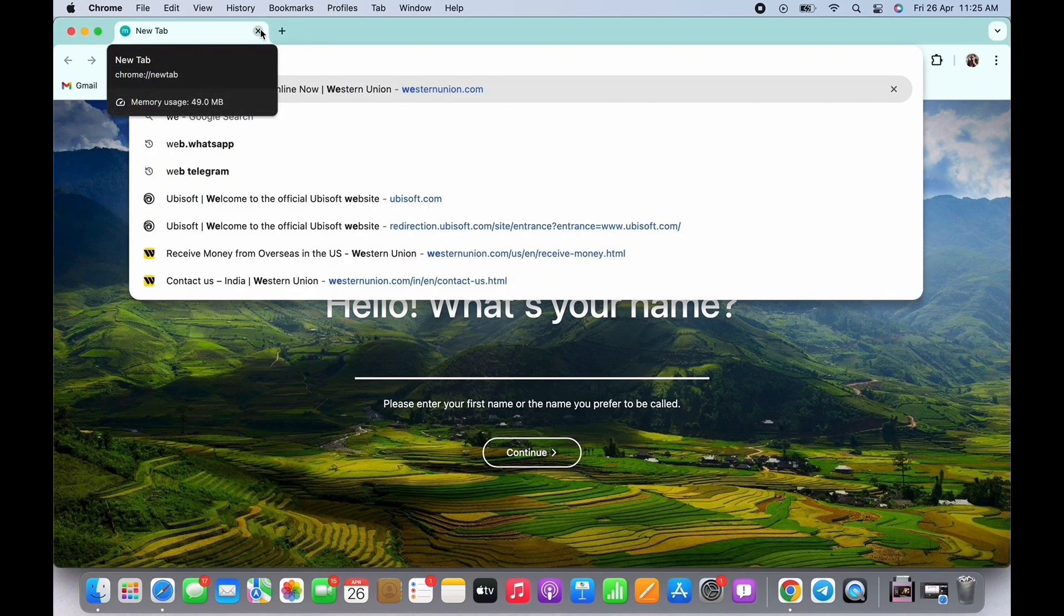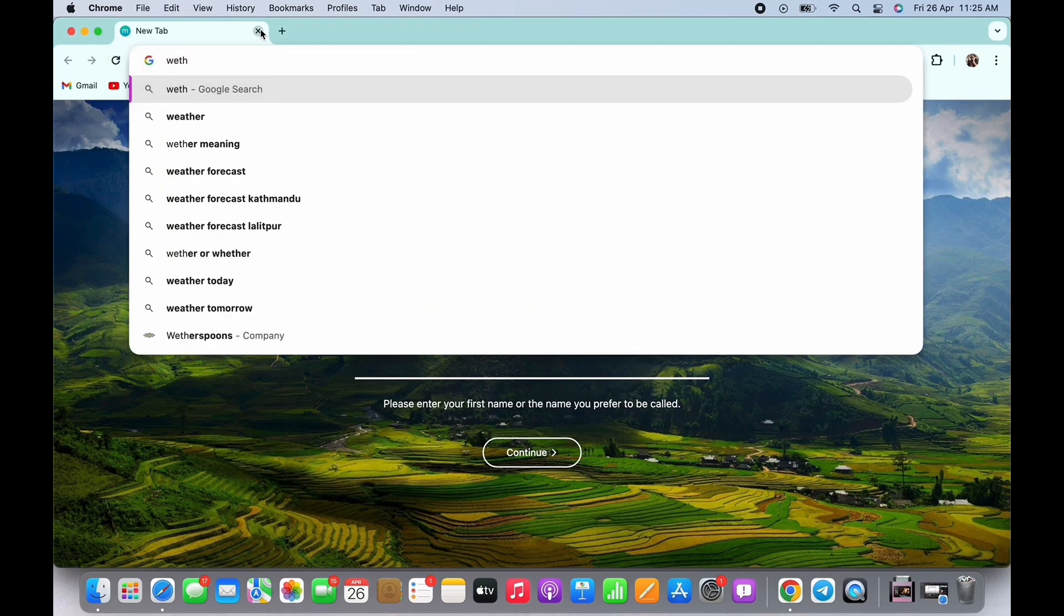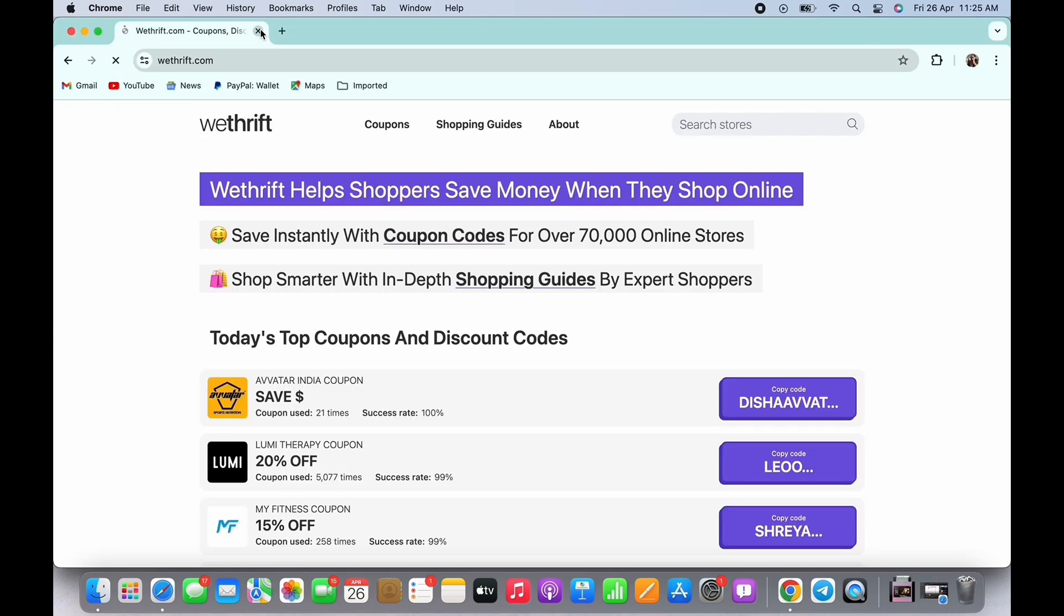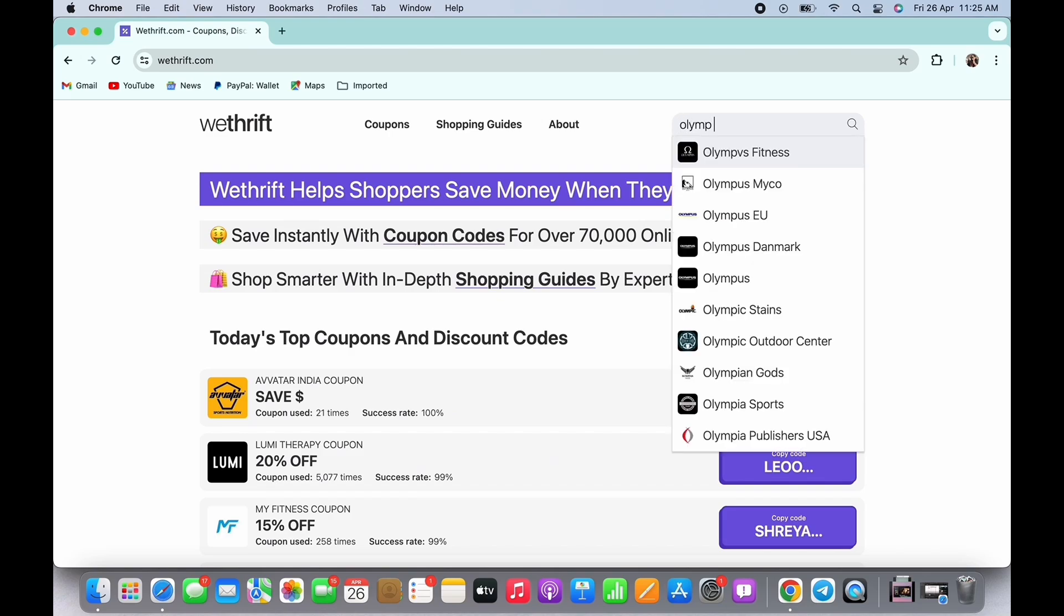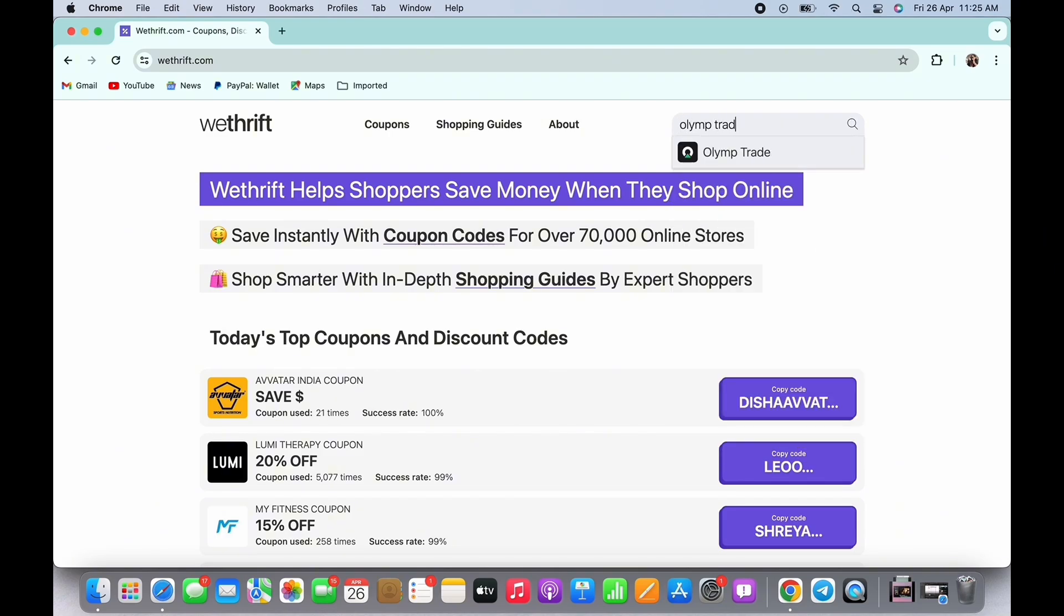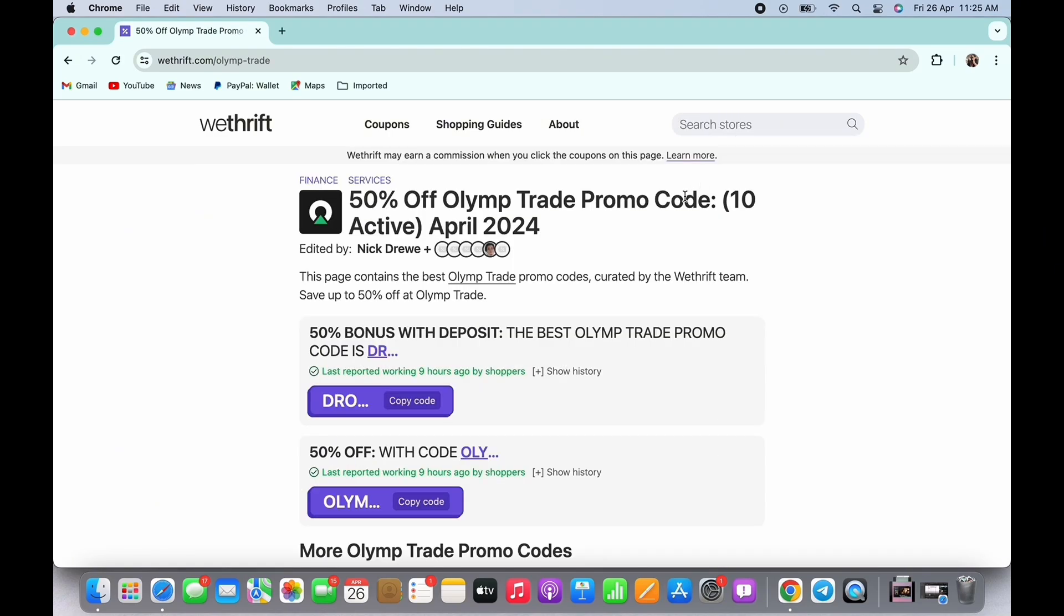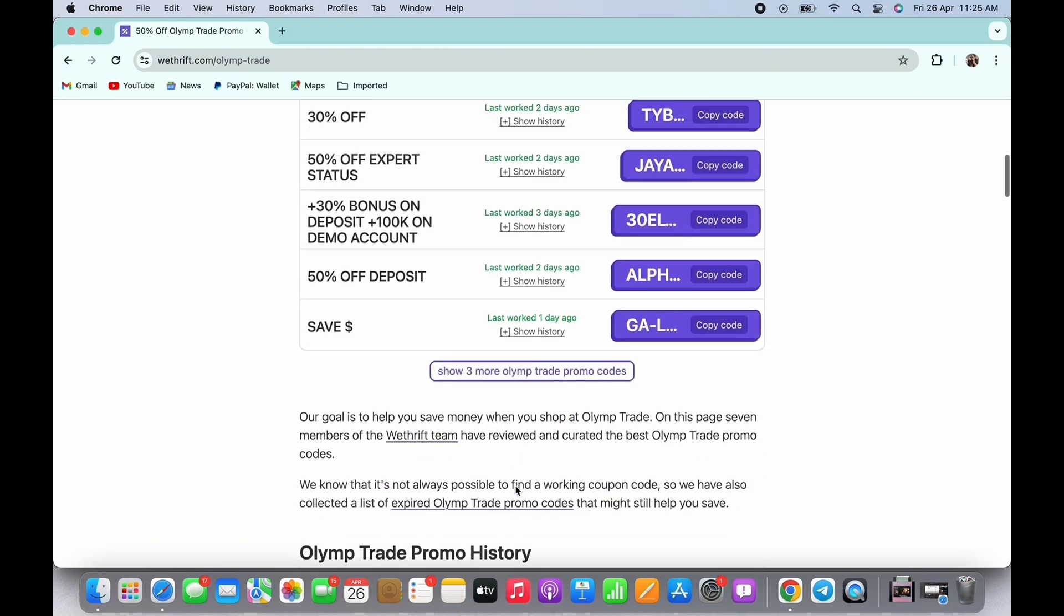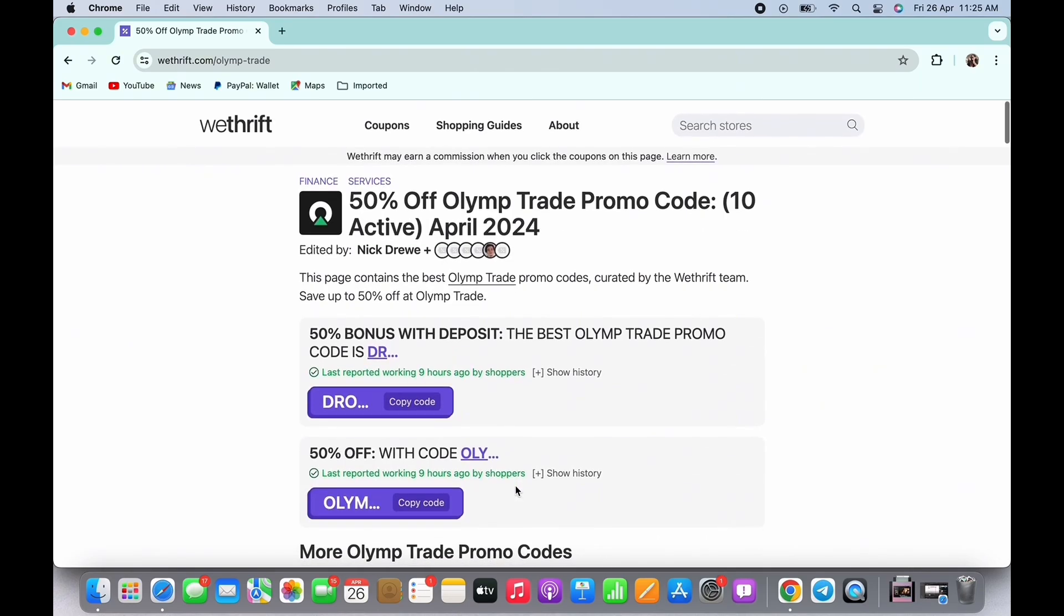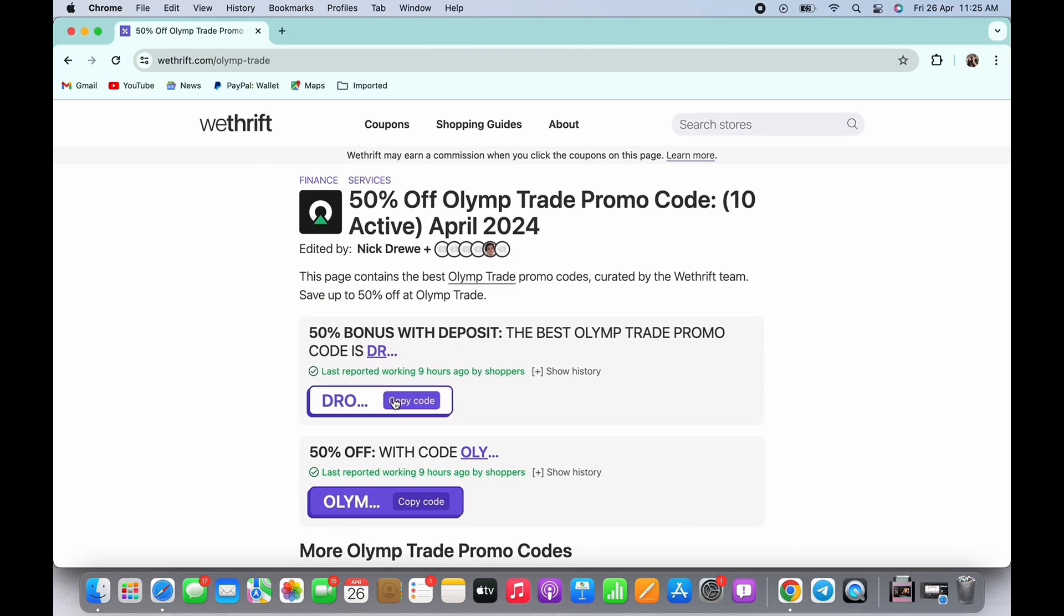So open the WeThrift website, that is wethrift.com. In the search bar search for Olymp Trade and you will be shown with the code. Tap on copy to copy the code and paste it further in Olymp Trade.